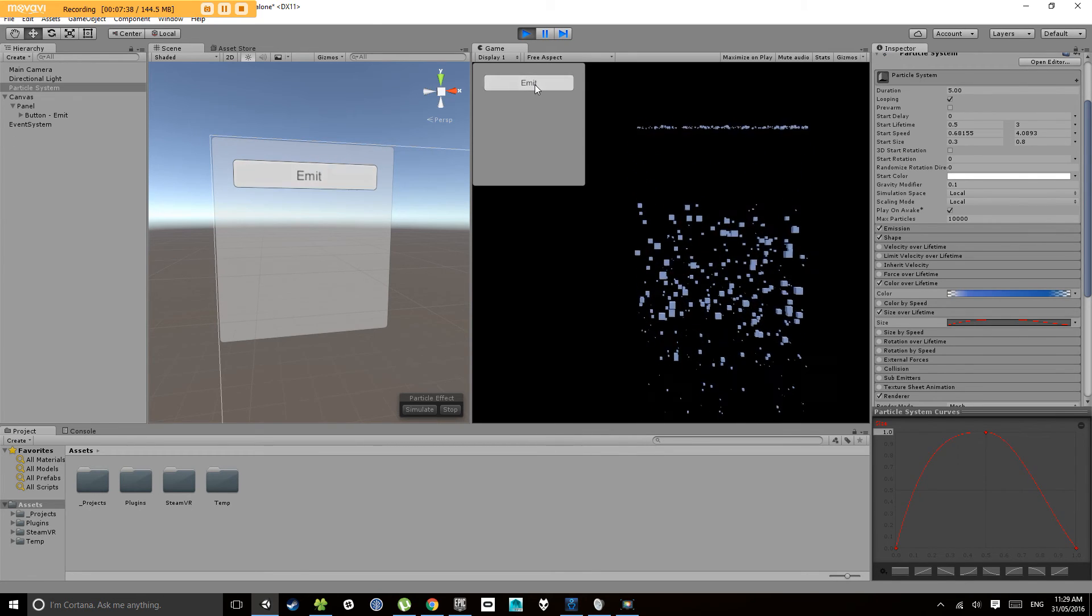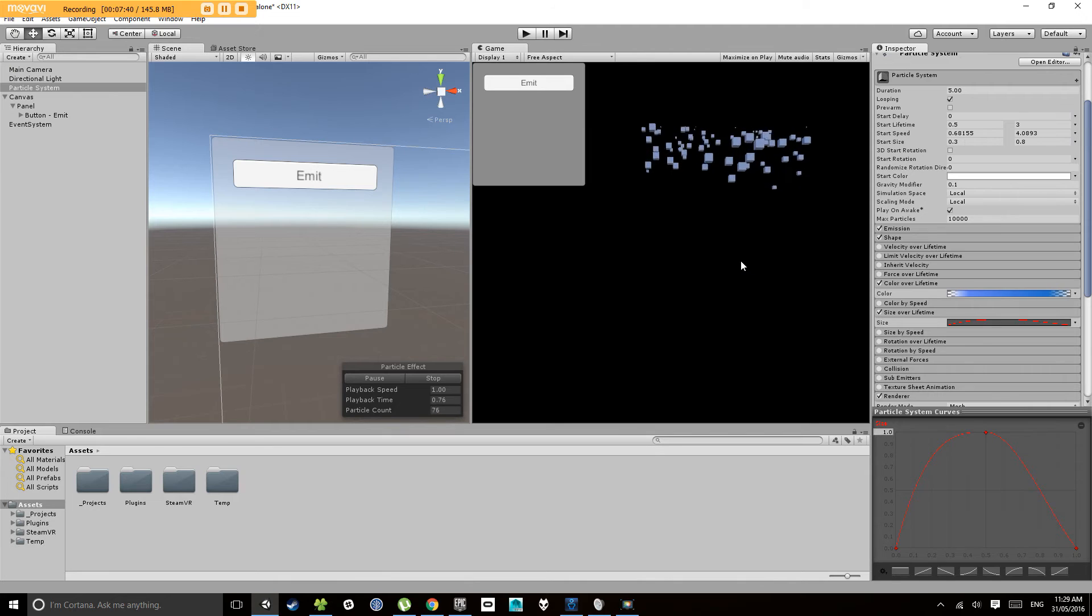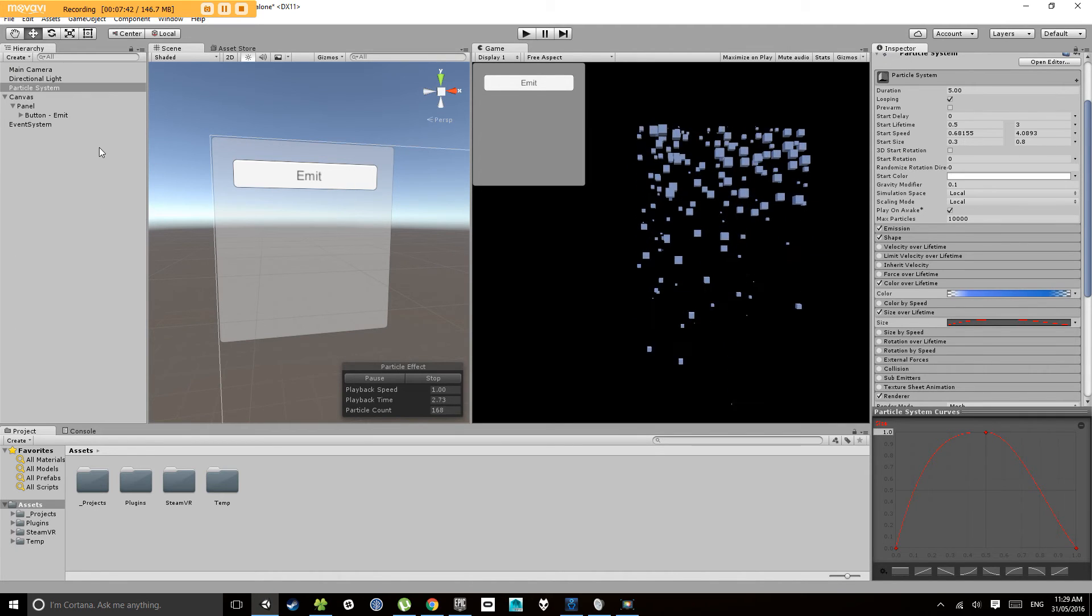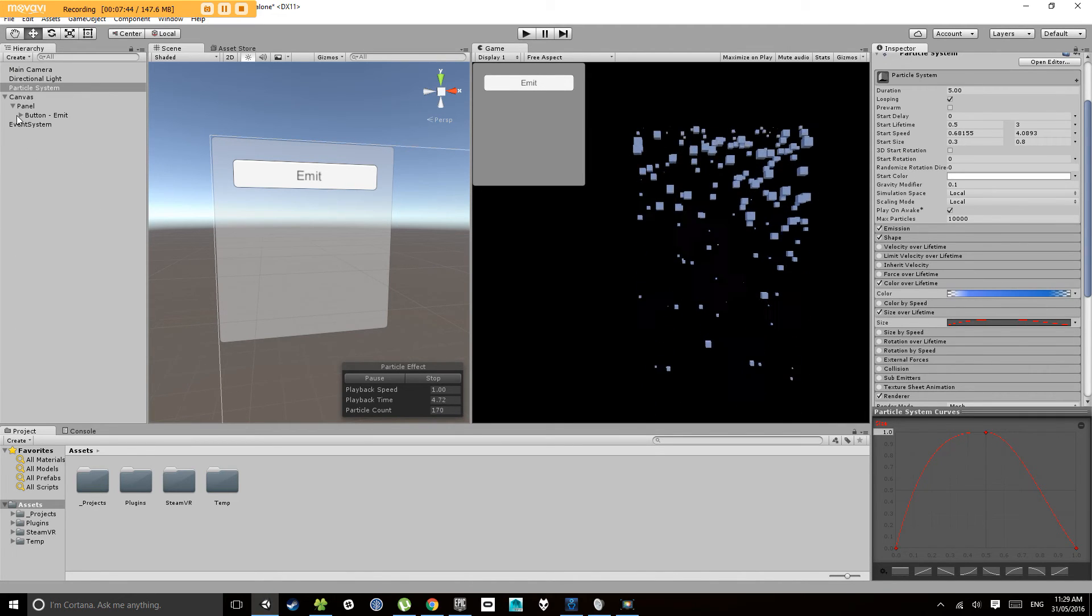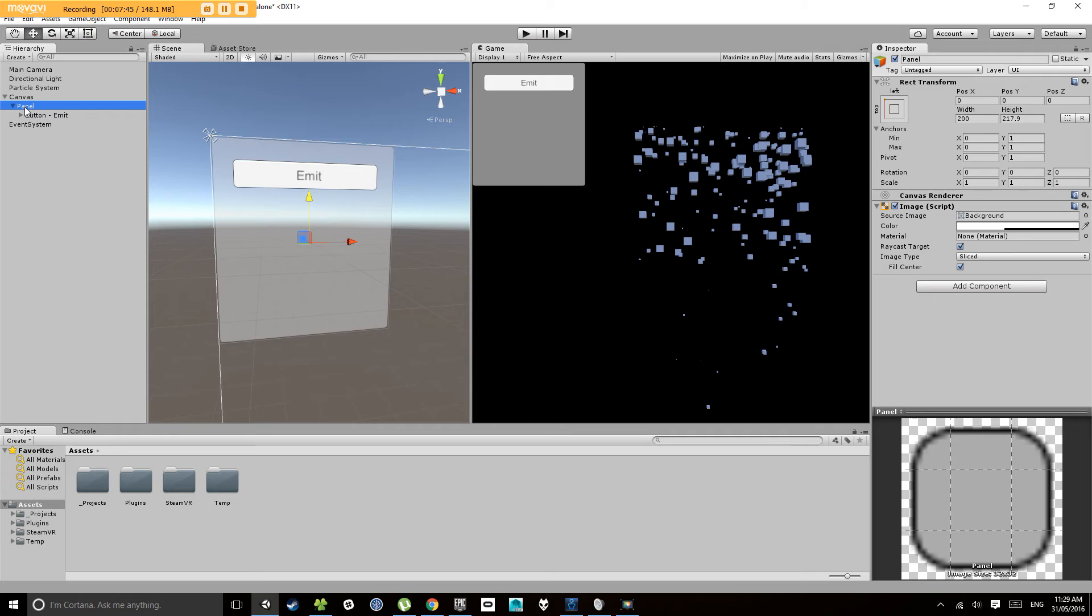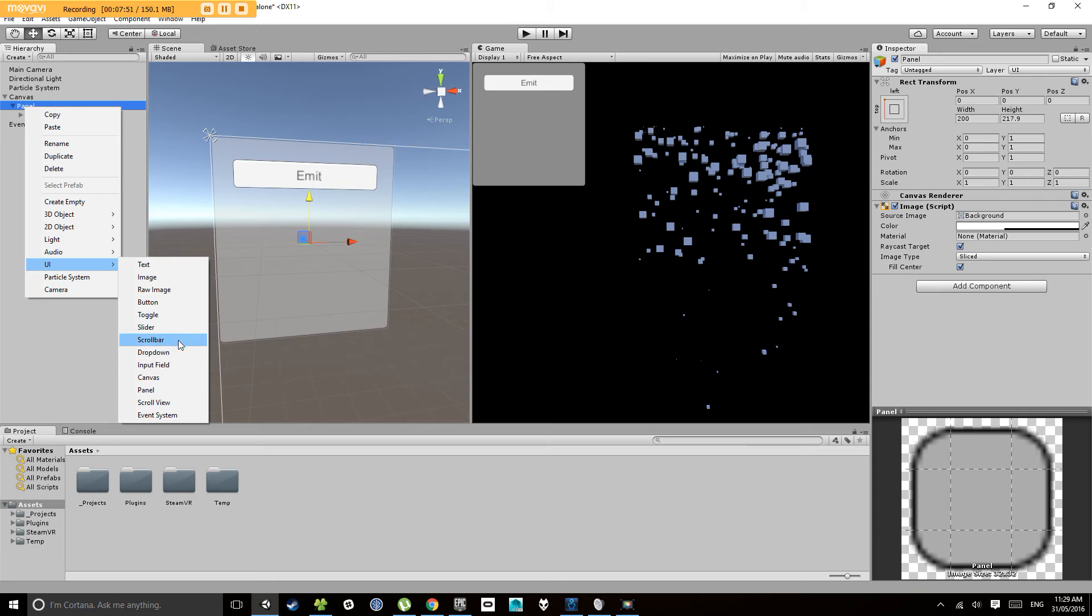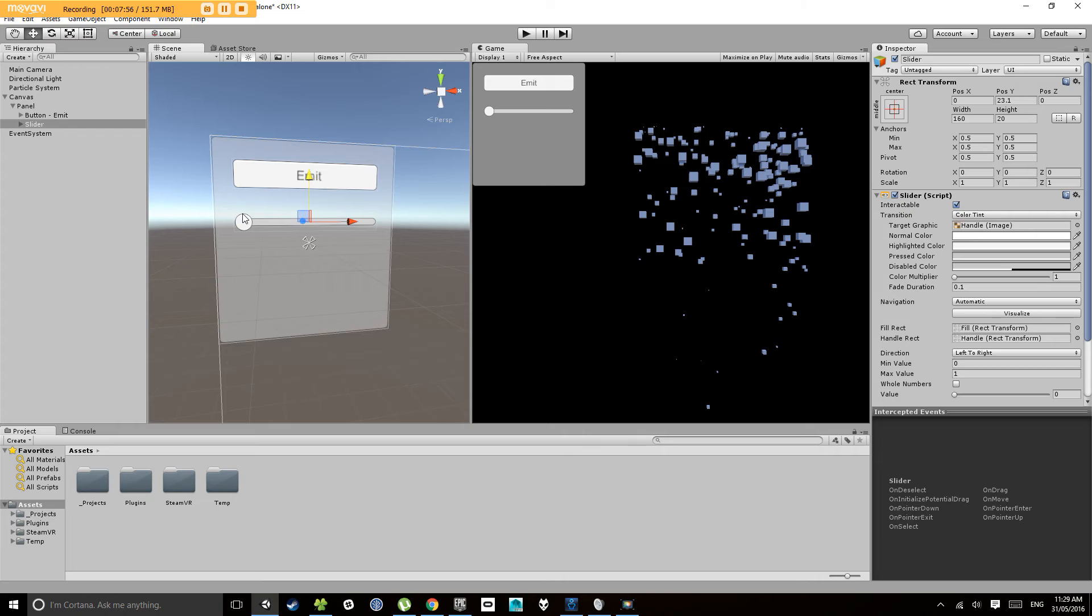There we go, so it's emitting. Now, let's add a slider. So we've got our panel. Let's right click, user interface, let's go slider this time.